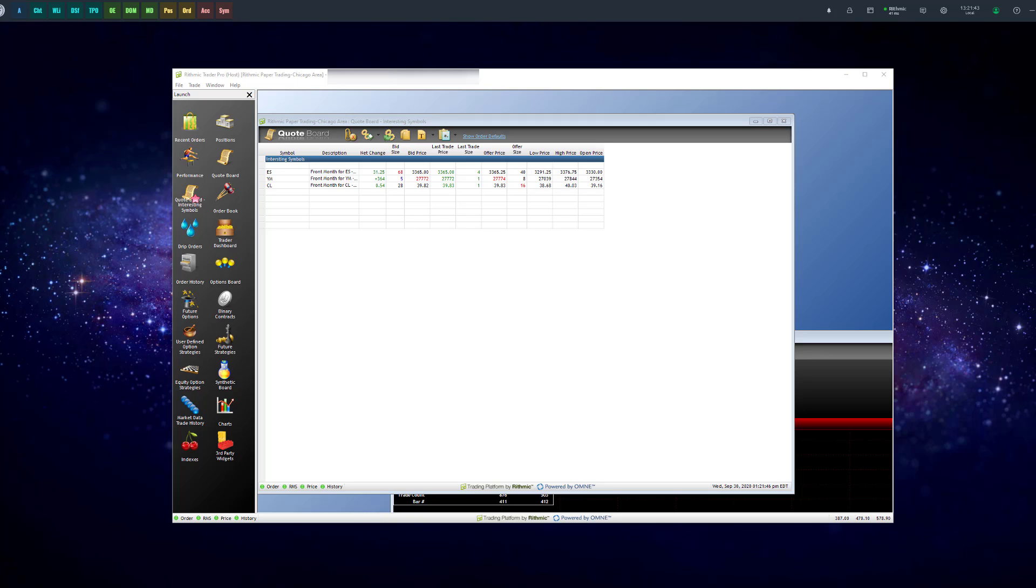Keep in mind, there's several platforms that can also do this. So if you have another platform that you use on top of Optimus Flow, you can use that as well.